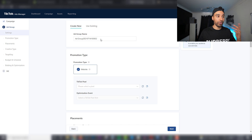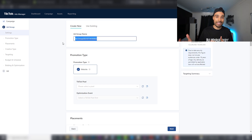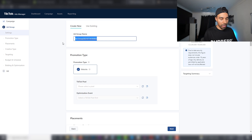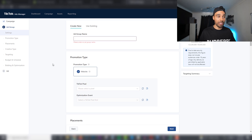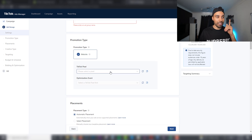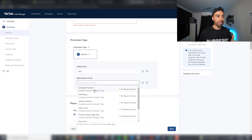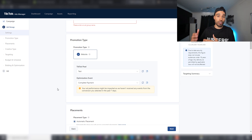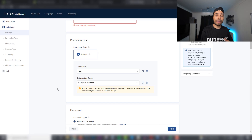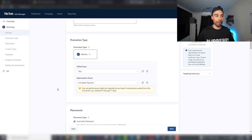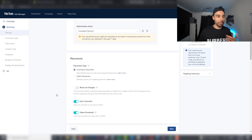Next, create your ad groups — similar to ad sets — where you put in who you want to target, where, and what your interests are. Click your pixel; I'll select the 'test' one I just set up. We want to optimize for Complete Payment, which is just 'purchase' on TikTok — named differently from Facebook. If you've got a brand new pixel you can optimize for Add to Cart, but I personally go straight to purchase, so set this to Complete Payment.